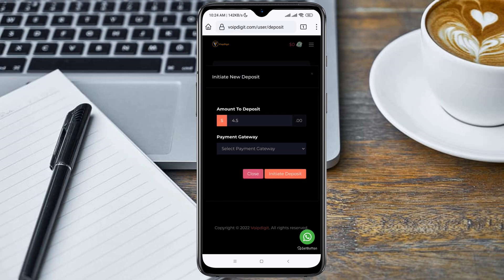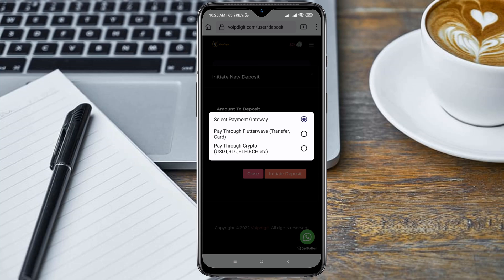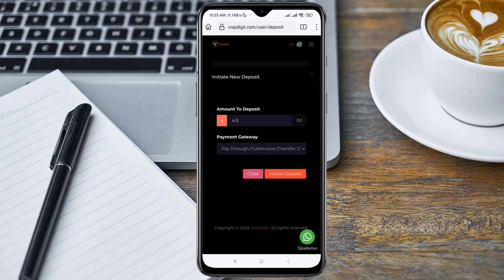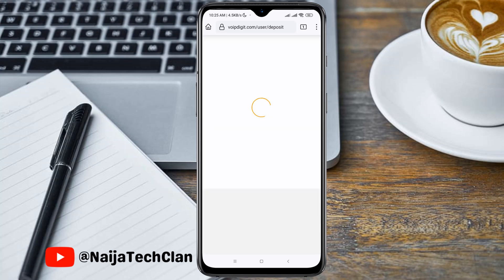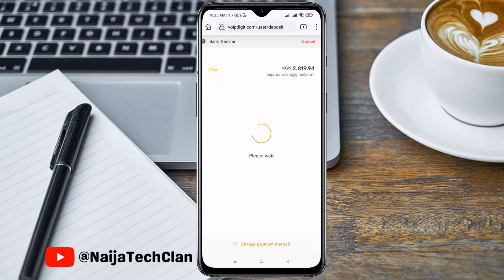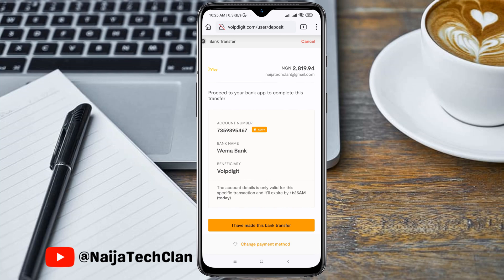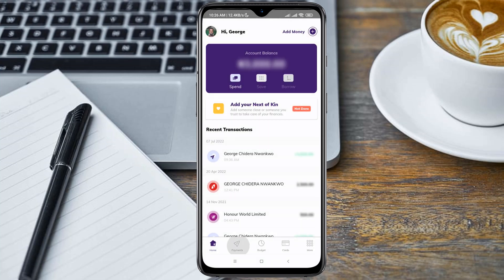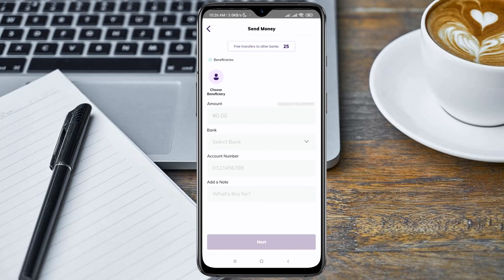Click on 'Deposit Now'. Here you select the payment gateway — you can pay through bank transfer if you are in an African country, or you can pay through the crypto gateway using Bitcoin, Ethereum, and others. I will be paying through bank transfer. Here is the price in naira, which is Nigerian currency. I'll make payment to this account number — yours will be different when you are making payments using this method, so please take note. I will quickly make the payments now.